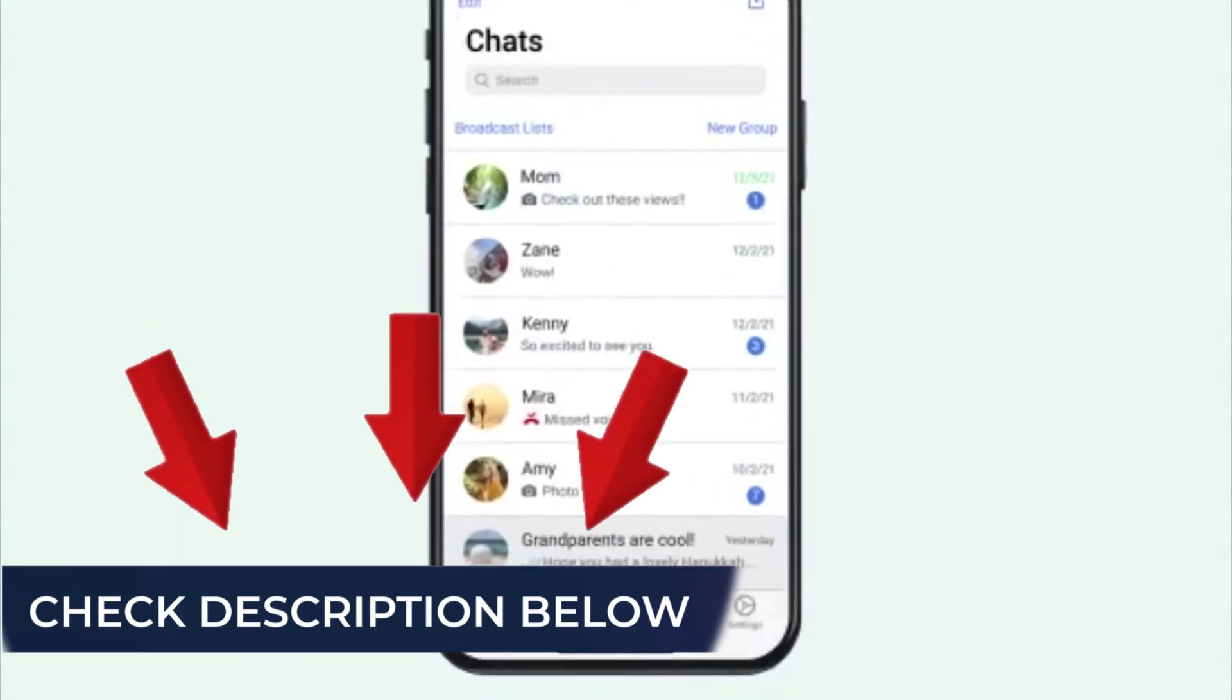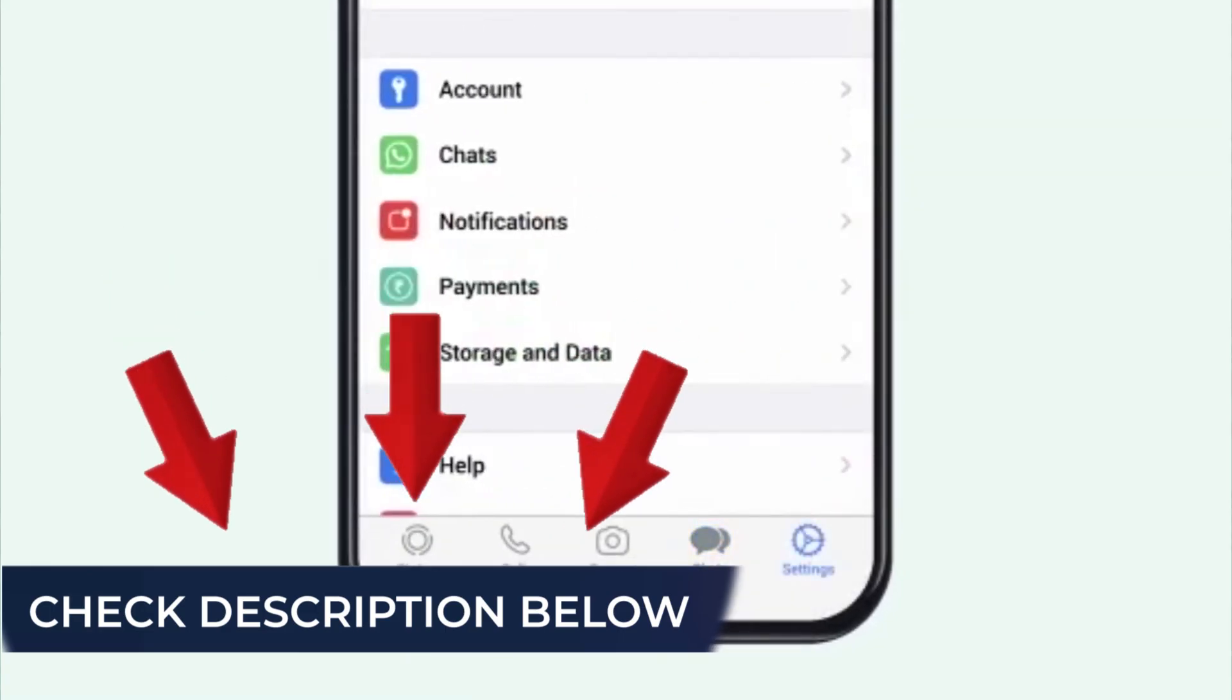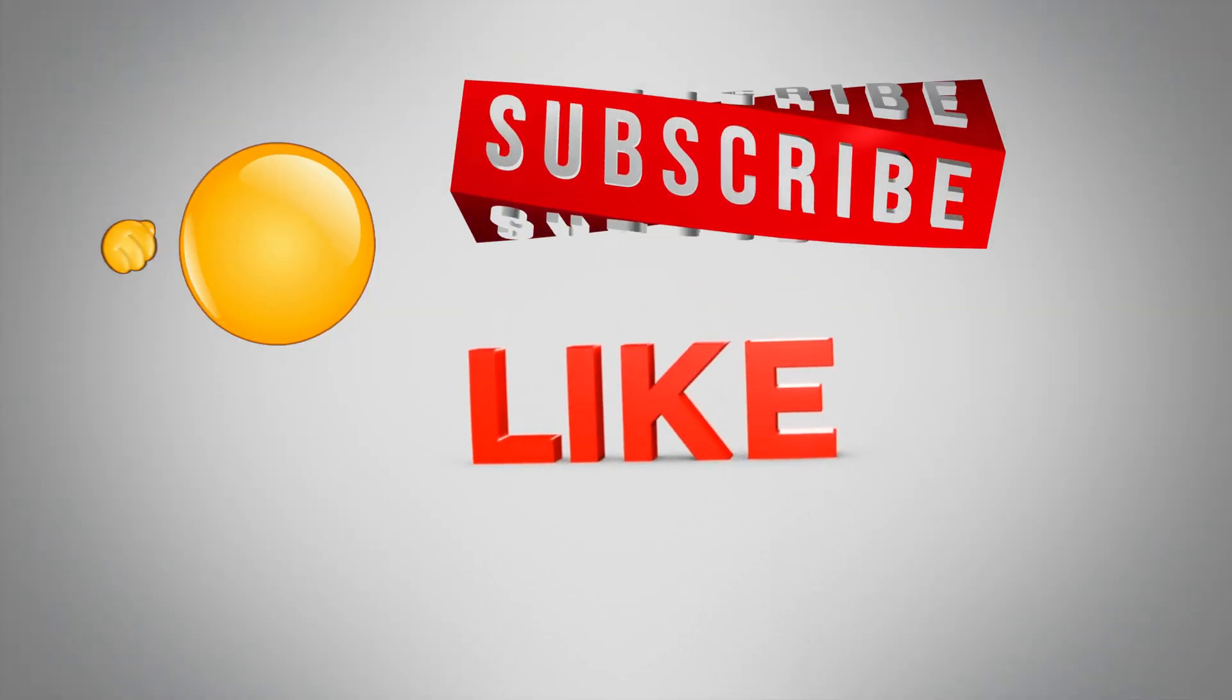To explore more helpful video tutorials, check the description below and subscribe to our channel.